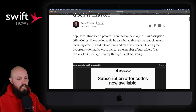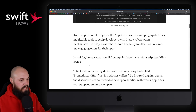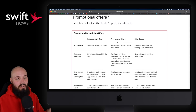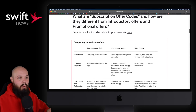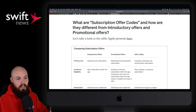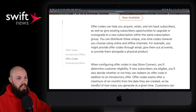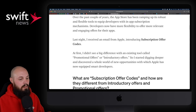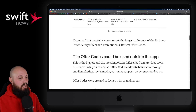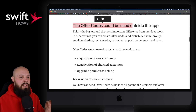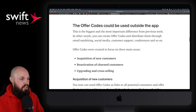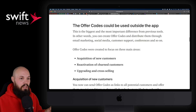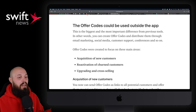I highly recommend checking out the article as he goes really in depth. The big difference here: Apple used to have introductory offers, promotional offers, and now offer codes. The offer code — the new thing — can be used outside of the app. As he mentions: email marketing, social media, customer support, or even at conferences. So it's just so much more flexibility that you can use in the outside world.